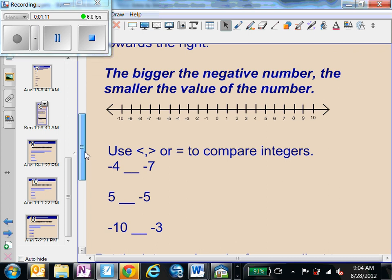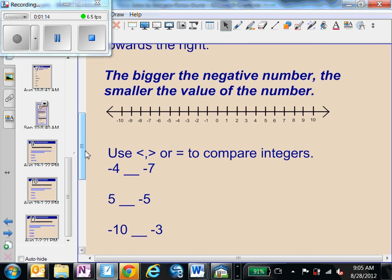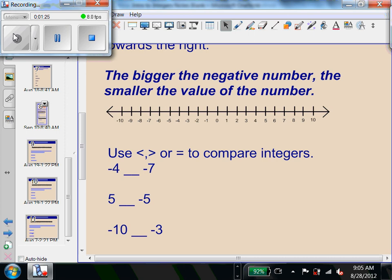Here we're going to practice by using less than, greater than, or equal to to compare integers. A quick reminder: you read from left to right. So when you're looking at your symbols, the symbol that has the small end first is your less than symbol, and the symbol that has the big end first is your greater than symbol.